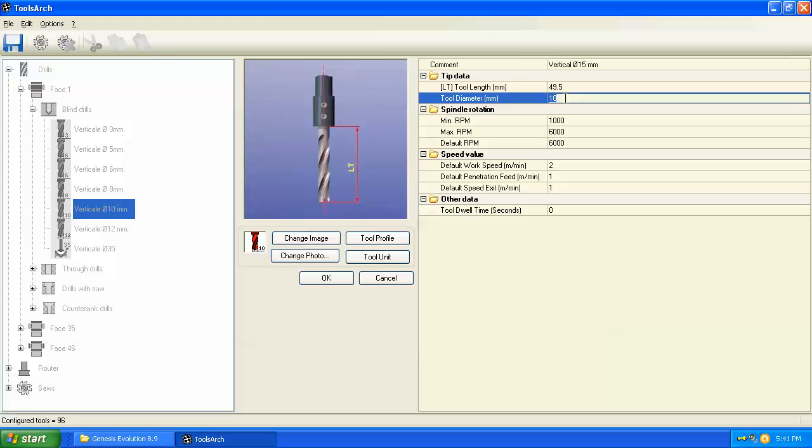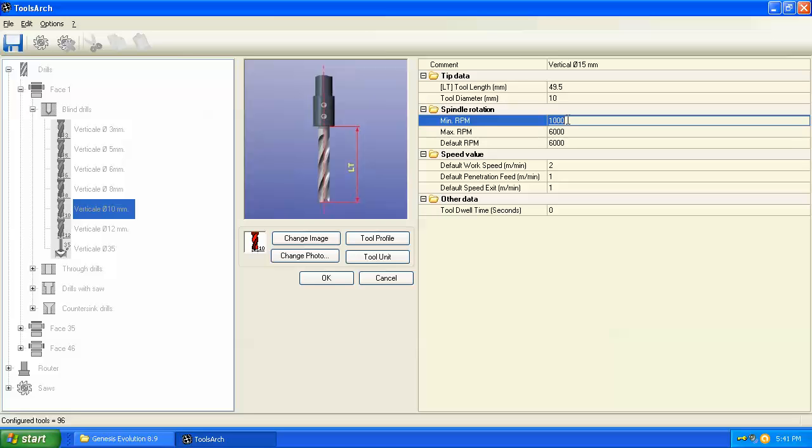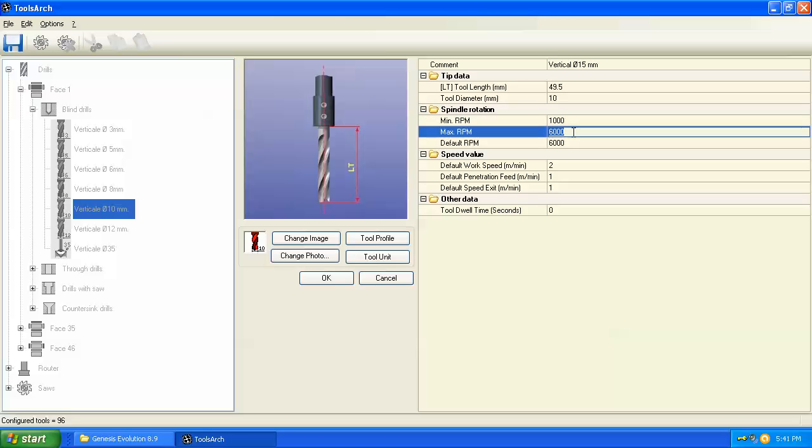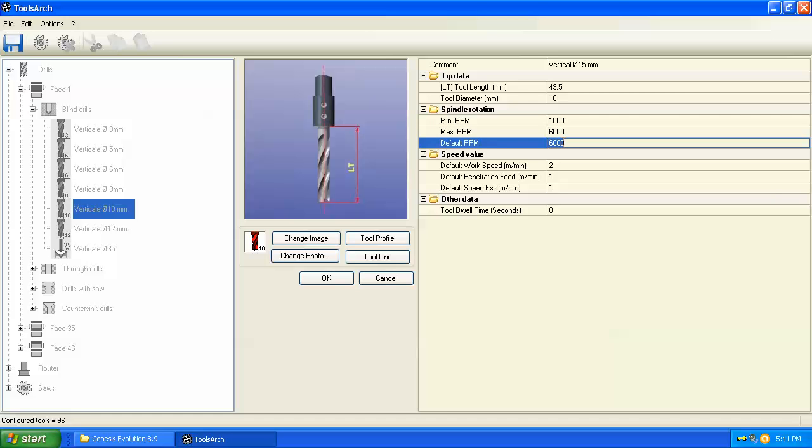Then we put in the minimum RPM, typically a thousand. The maximum is six thousand on most of the Biesse or Lotto boring heads. The default typically comes in as six thousand but there's no reason to keep the default at six thousand. If you don't put any drill RPM in the program then it's going to use the default. The simplest way to create a program is to leave the RPM blank, and for most common materials that's okay, but you want to make sure your default is less than six thousand.